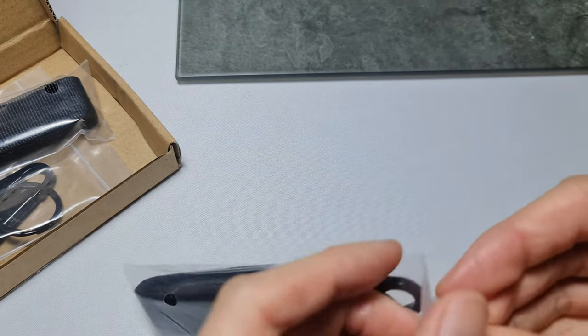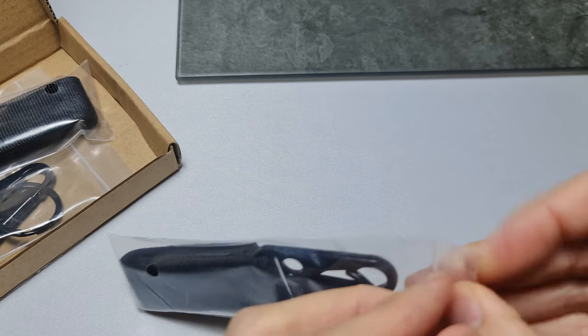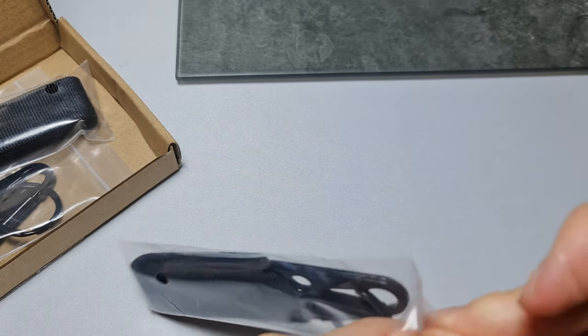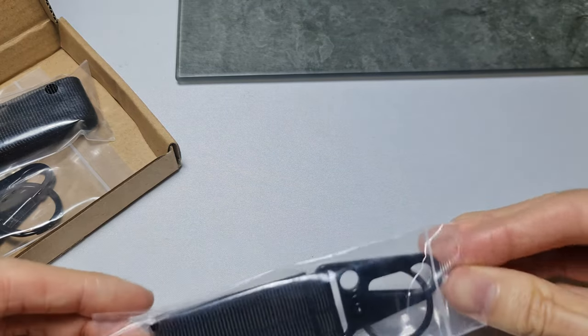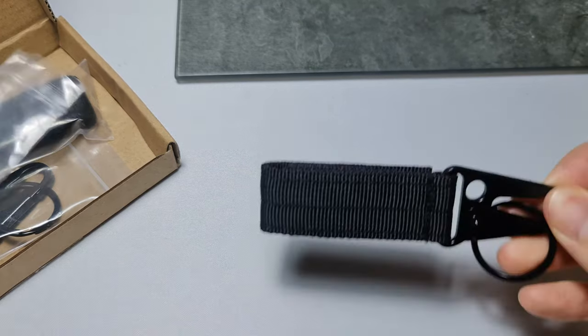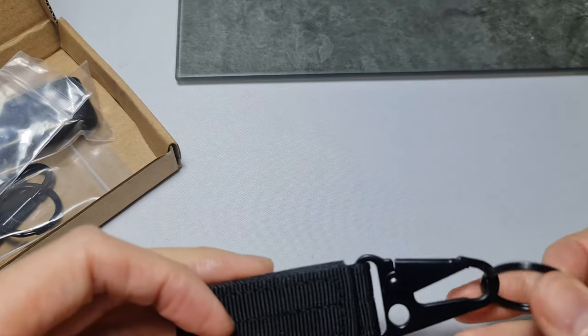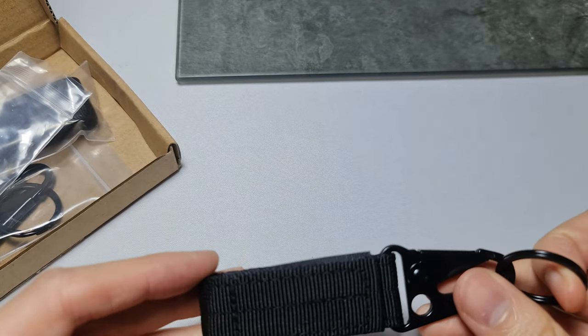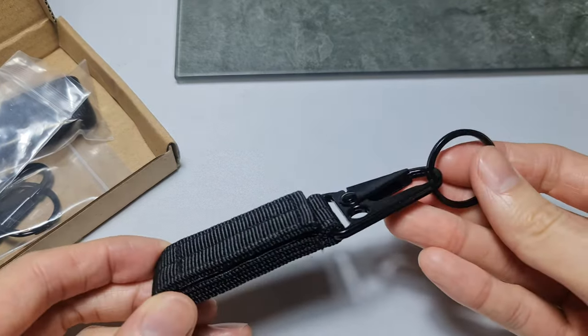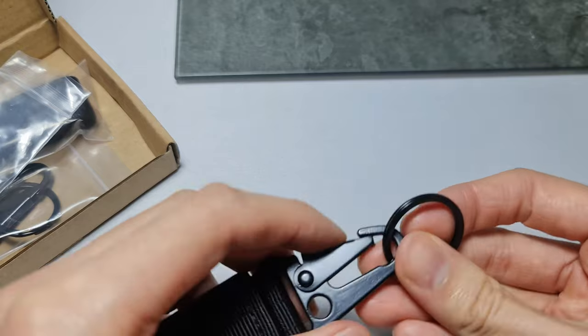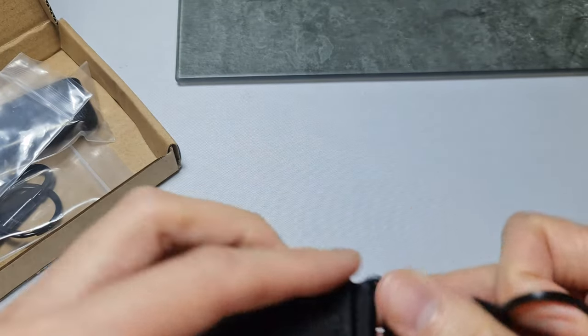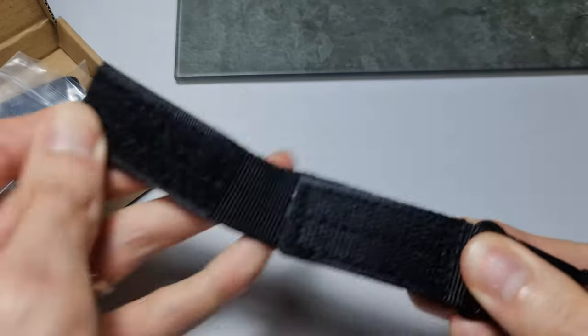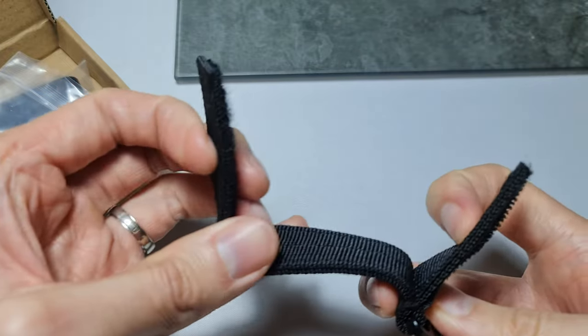belt tactical gear carabiner and it has velcro and a keyring style hook. So there it is, it's all in black. There's the clip with the key ring and here is the velcro.